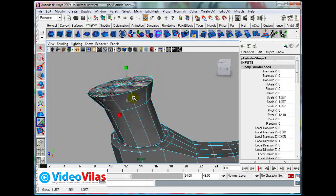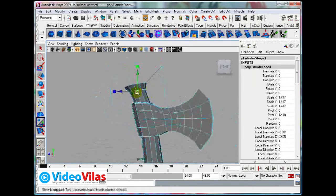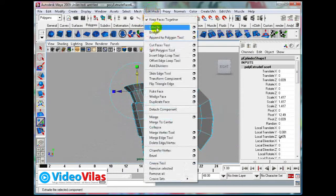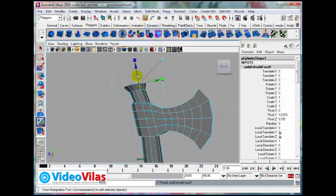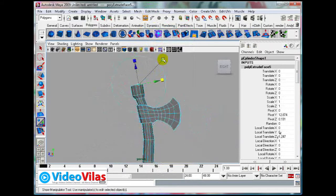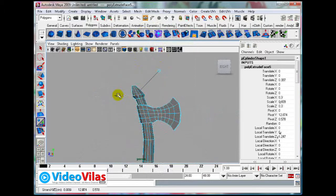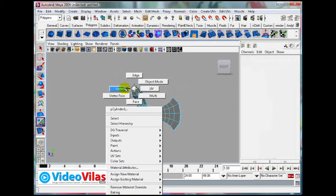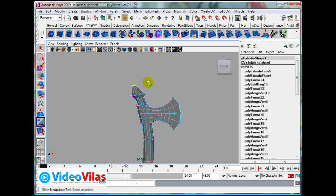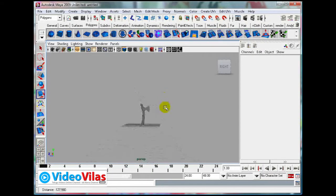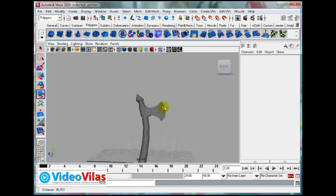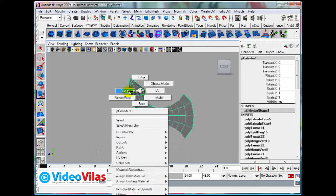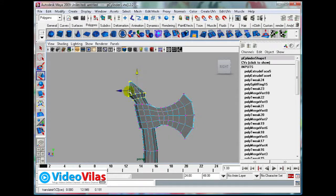Just click on vertices, rotate them slightly so that it looks like really coming out from that. Select the faces like this, hold down control and deselect the lower ones. Hold down control and drag so that you can select only the top faces. Extrude in local mode and try to scale it.